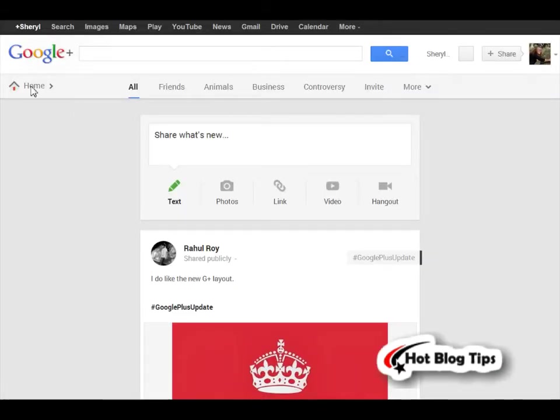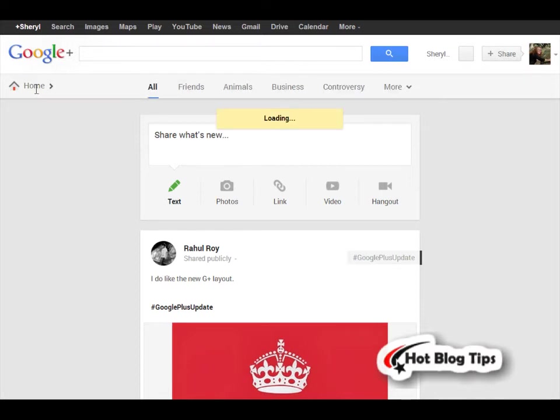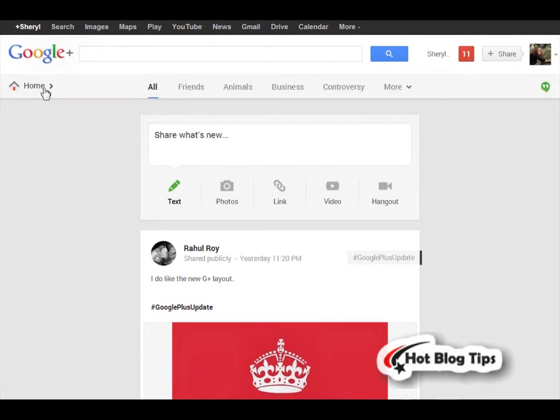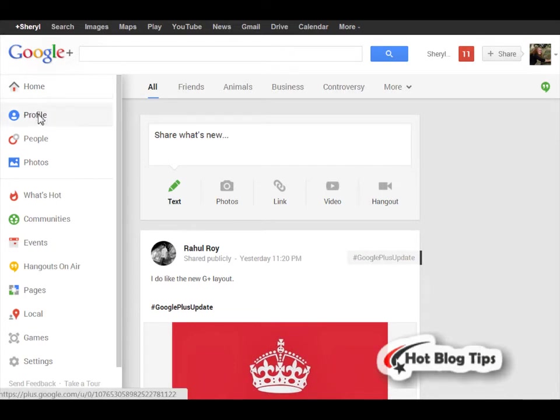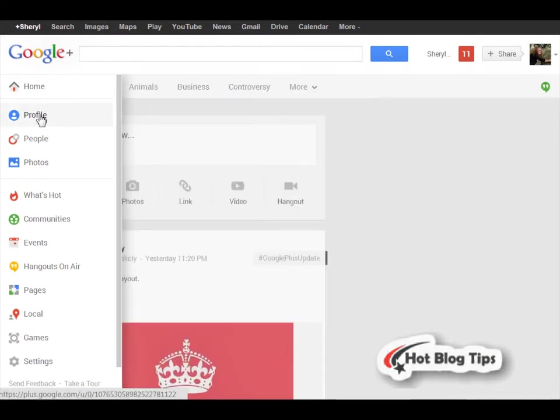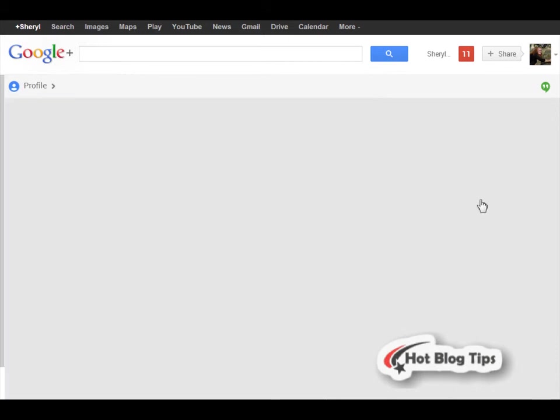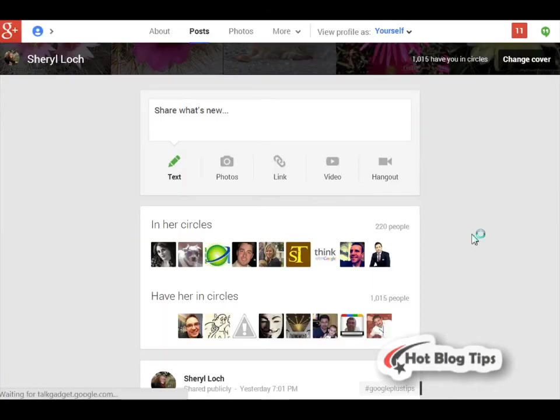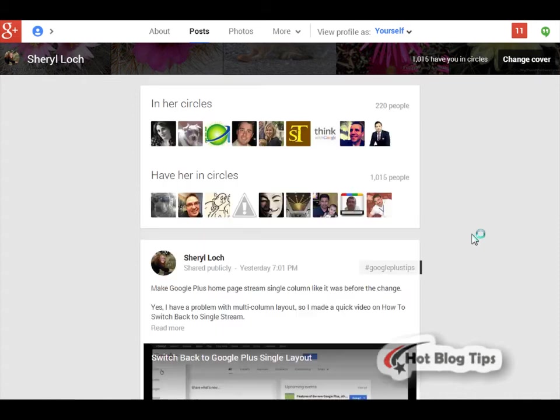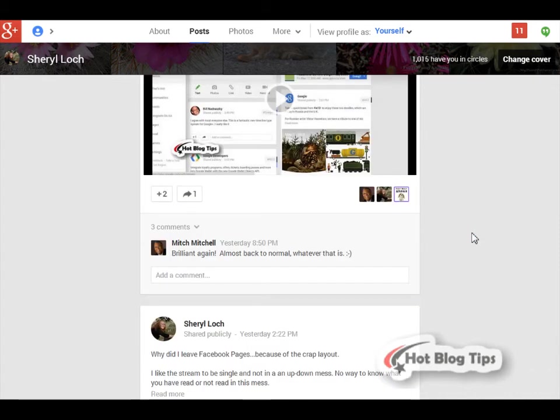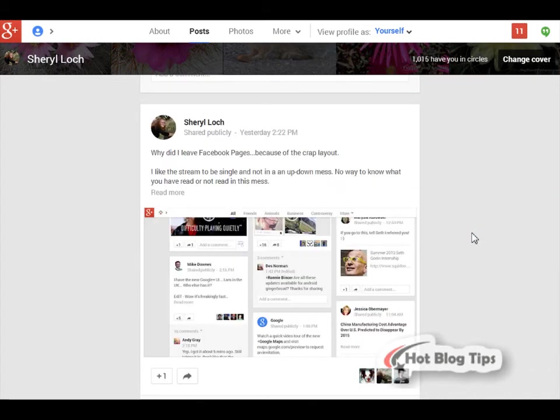So here we're on the home page where I've already changed it like I showed you in the previous video. Now we're going to go to my profile page, and you can see my profile page is now in a single column, just like the old Google Plus layout.